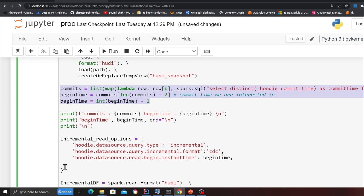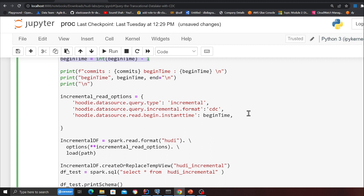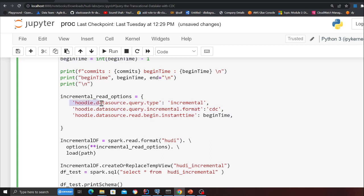If you observe, I'm passing in the incremental queries. I'm saying hoodie.datasource.query.type as incremental, then I'm saying hoodie.datasource.query.incremental.format as CDC.